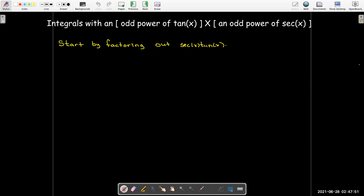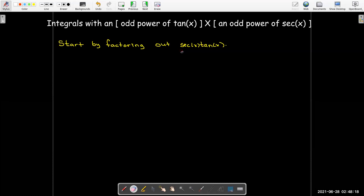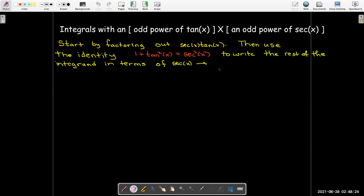That was our strategy for even powers of tangent and secant. What if I have an odd power? Now my strategy is different: I'll factor out a secant x tangent x, and after doing that I want to change everything to terms of secant x, because the derivative of secant x is secant x tangent x. That will give me a change of variables that can be used to evaluate the integral.